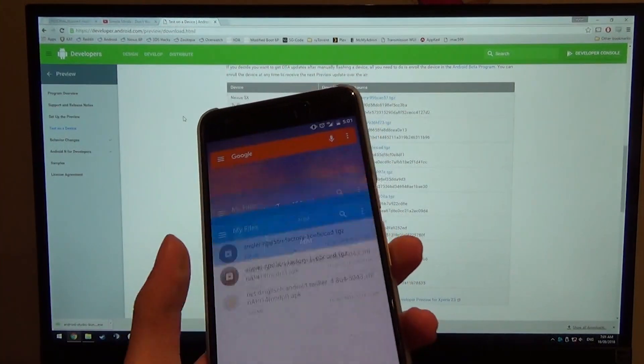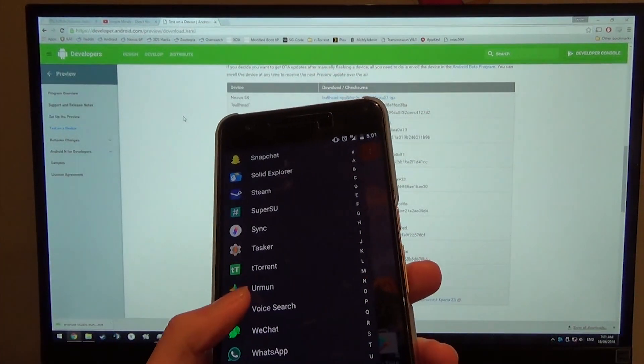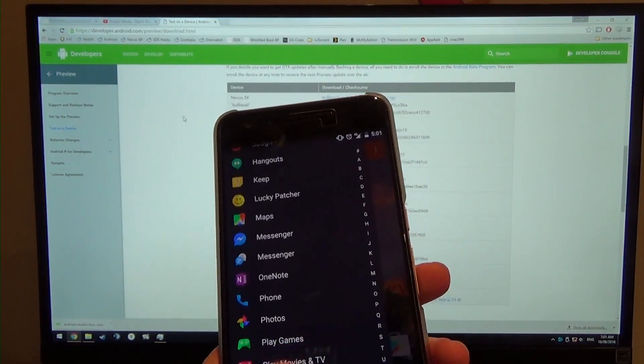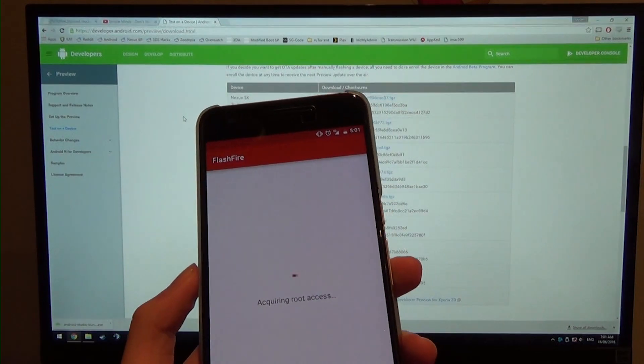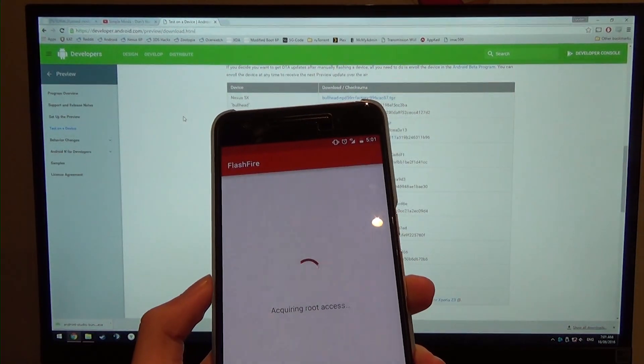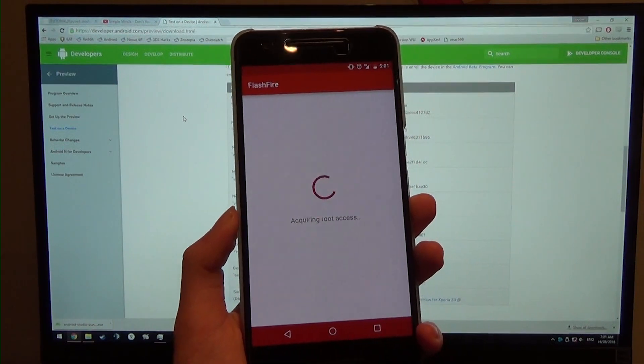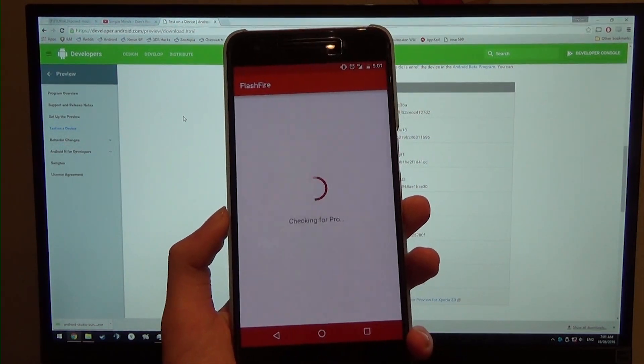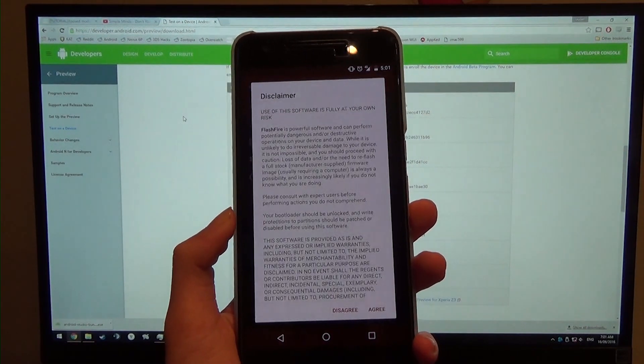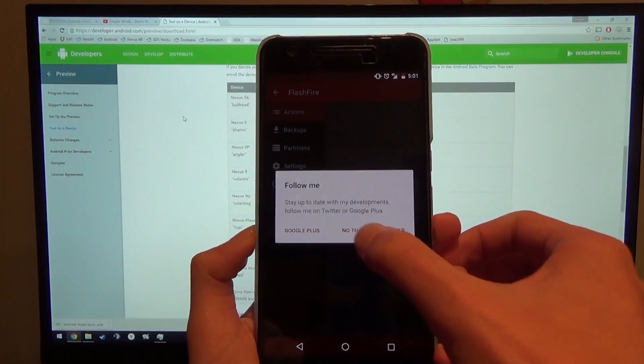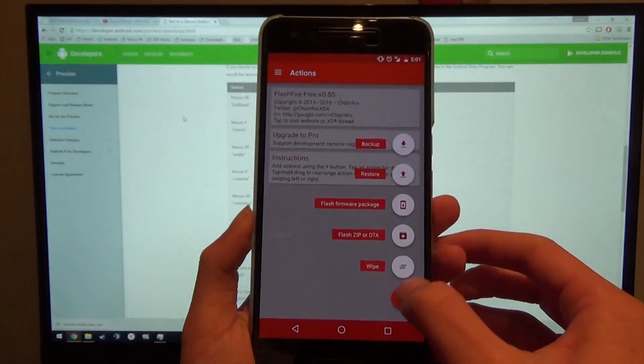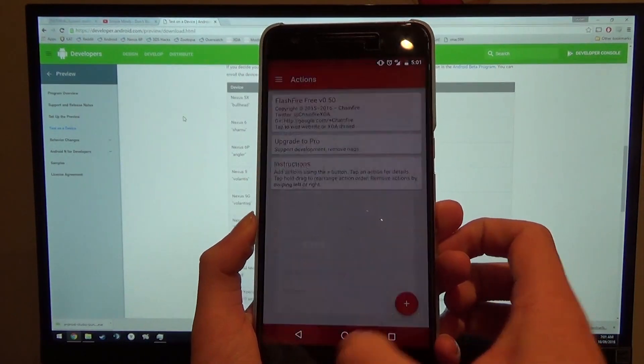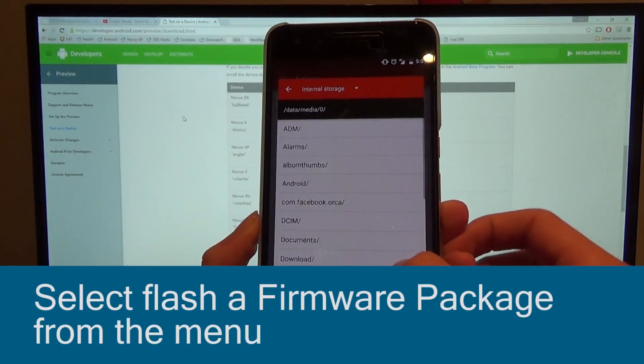And so what we're going to do is use FlashFire. So I will have another tutorial on this. We can open up FlashFire and we can grant it root access. Now there's just a disclaimer that everything is in our hands now. No thanks. We're going to press the plus button, we're going to flash as a firmware package. We shall see. And just go to where you have copied it or saved it.